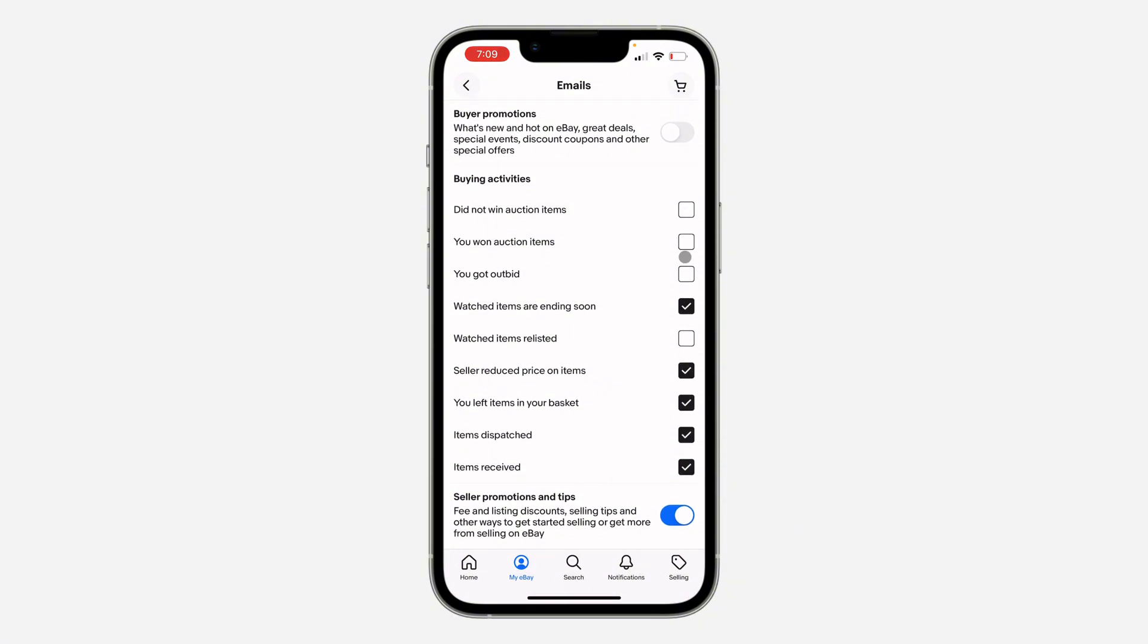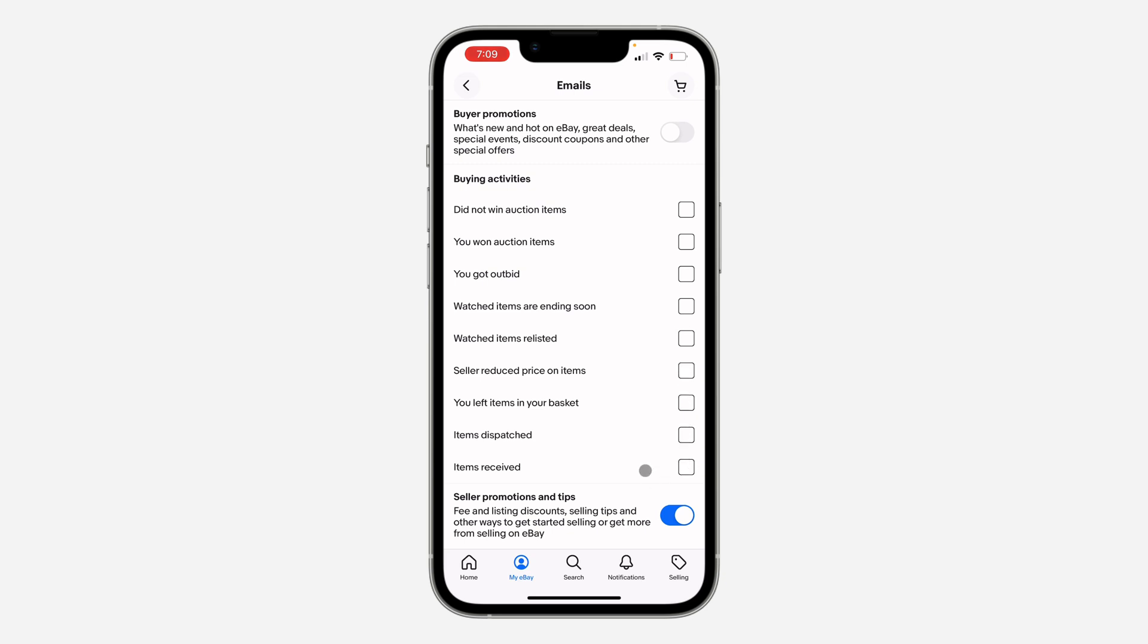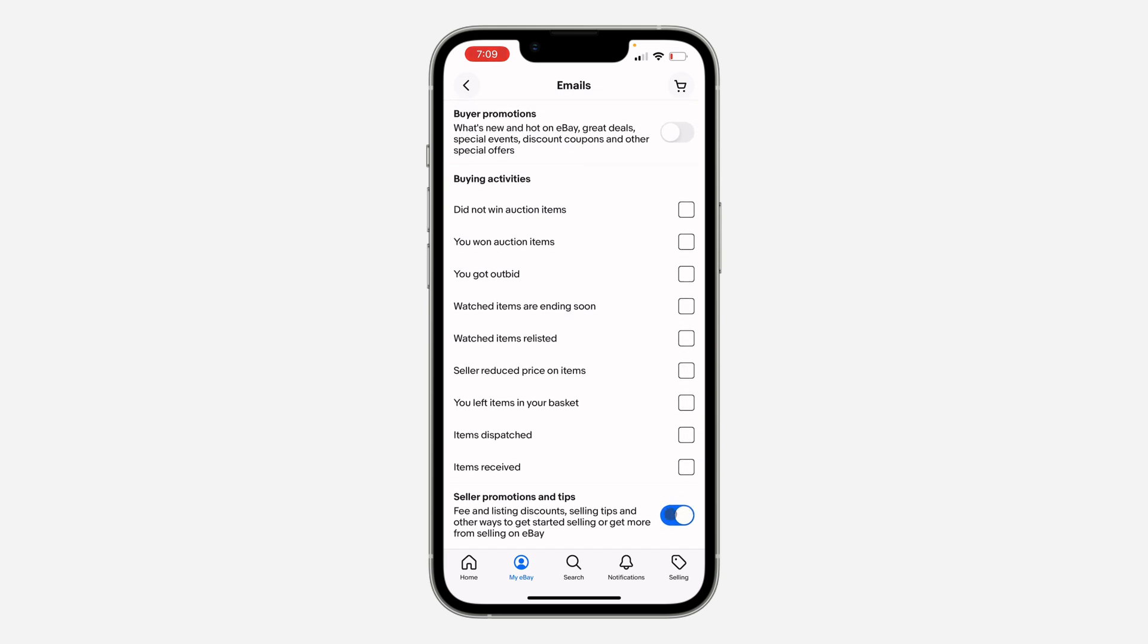And you can also uncheck some of these if you don't want to receive the email. So you can also turn this off, Seller Promotion and Tips. You can turn that off as well.